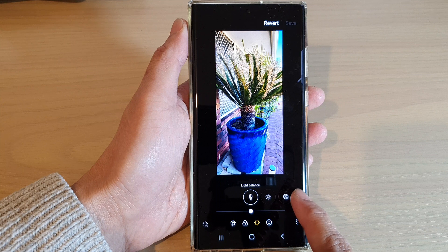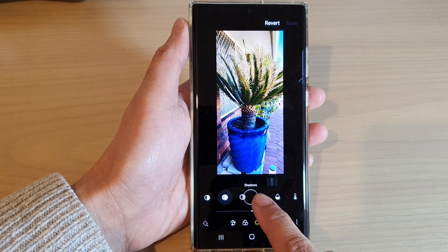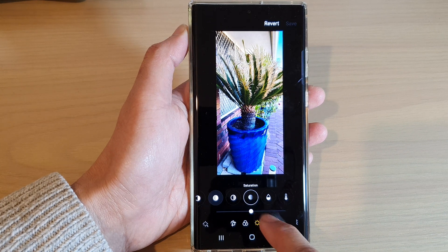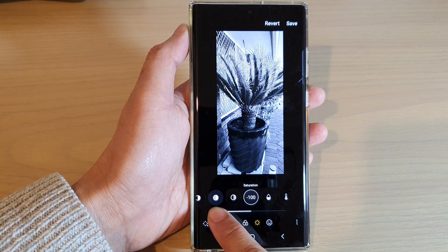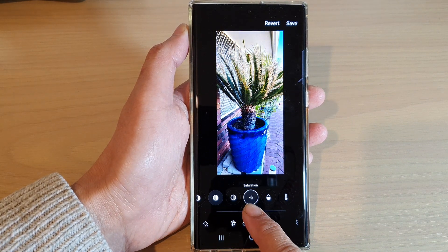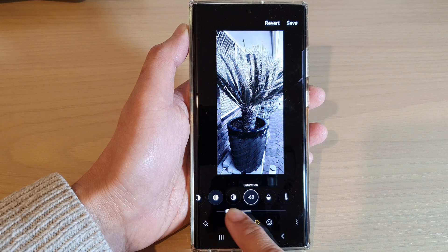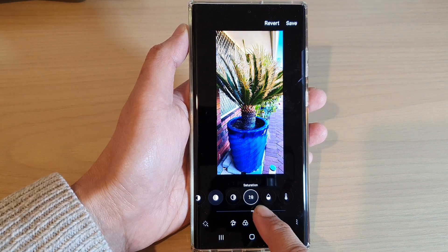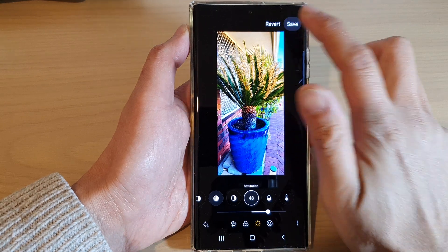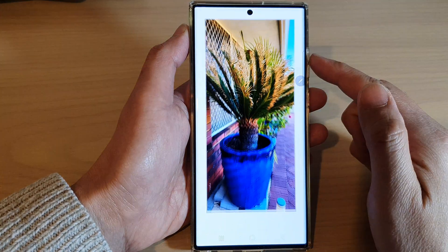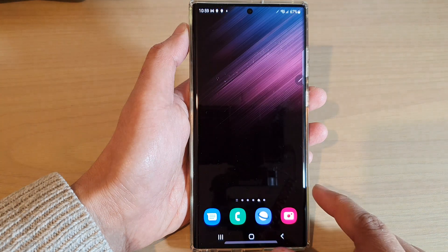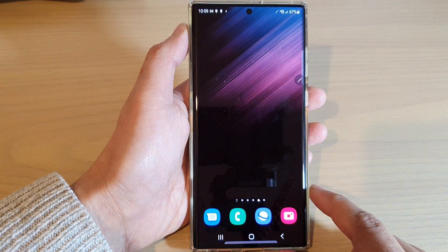Next, swipe across and select Saturation. To make the changes, swipe on the slider bar to the right-hand side or to the left-hand side to change the saturation color, and then tap on the Save button to save the changes. And that's it!